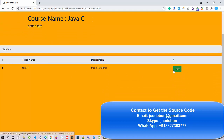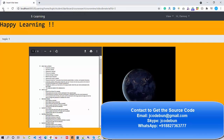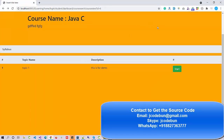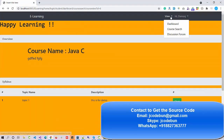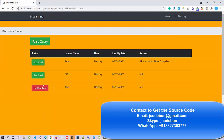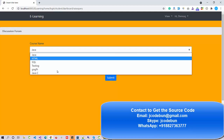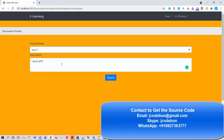I can enroll in any course available. I enroll in a course and start learning. If I have any query I can go to Discuss Question and raise a query — for example, a query for the Java course. I submit the query, which will be sent to the faculty.